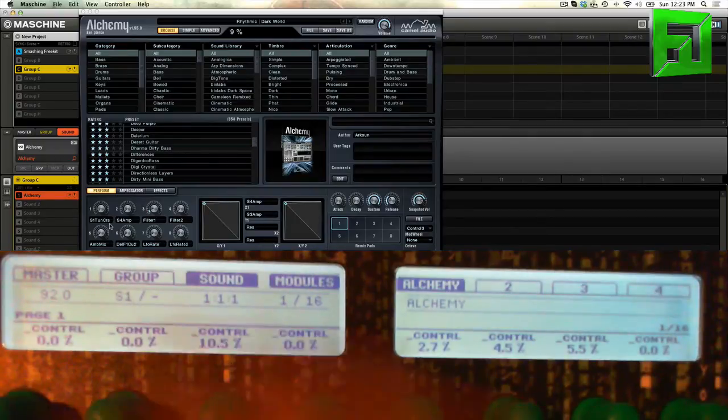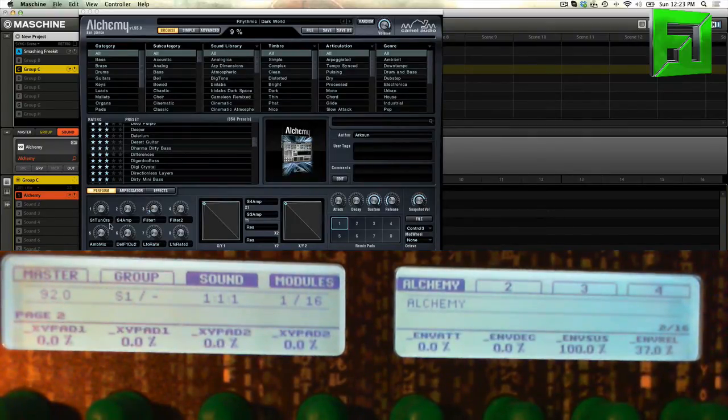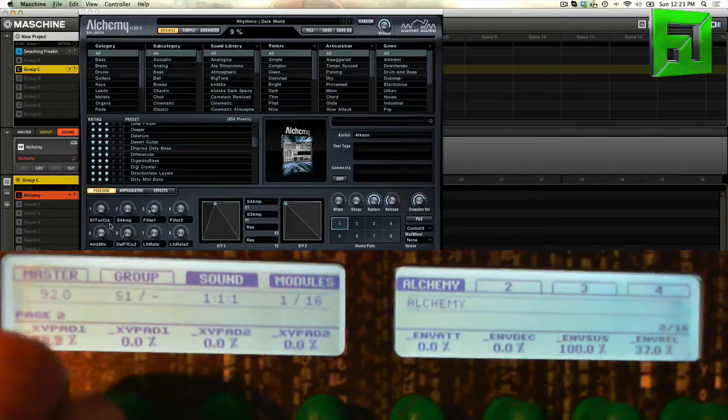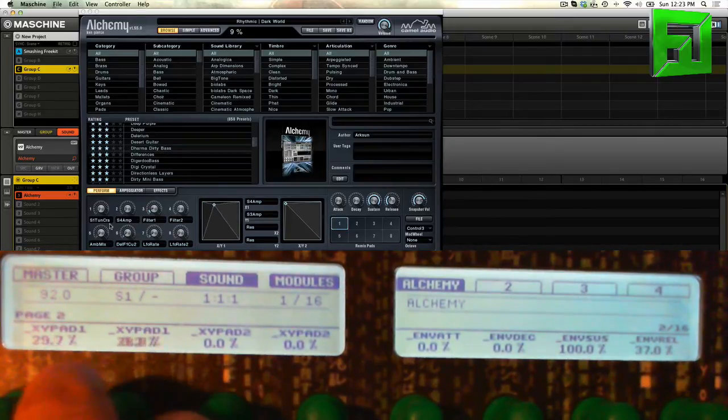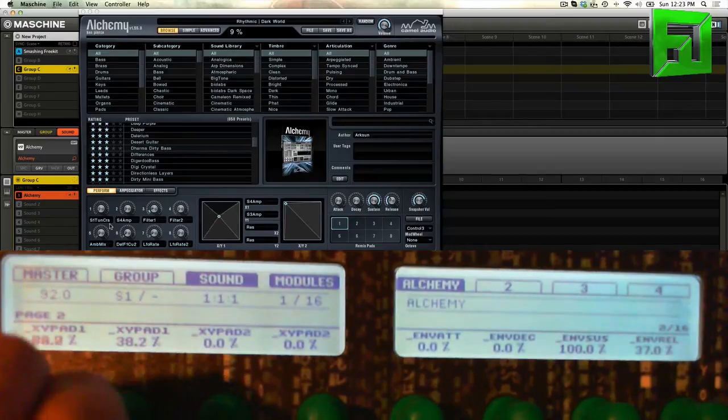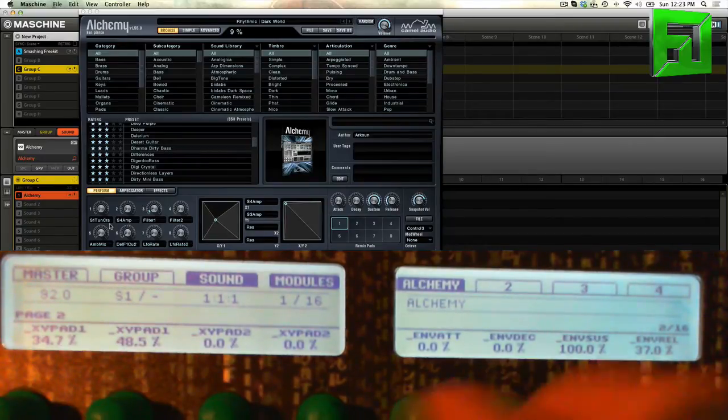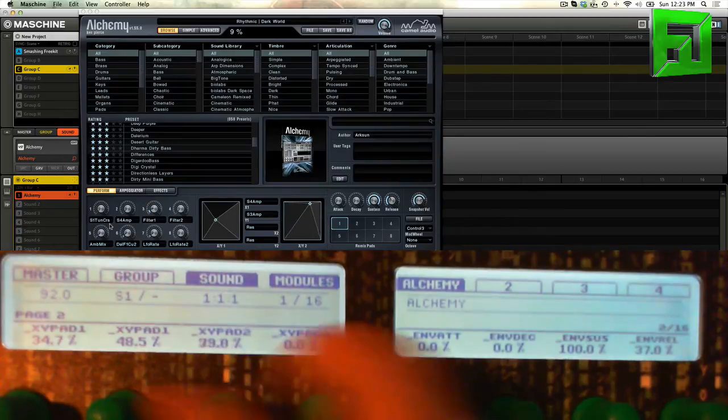Now when I press the over button you're going to see I get another page and there's my XY control. So I have XY and I have also XY2, which is right here.